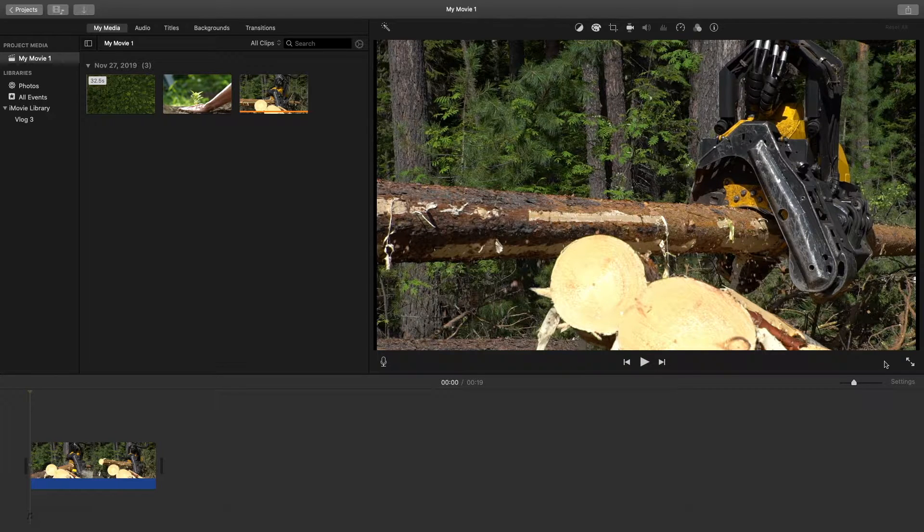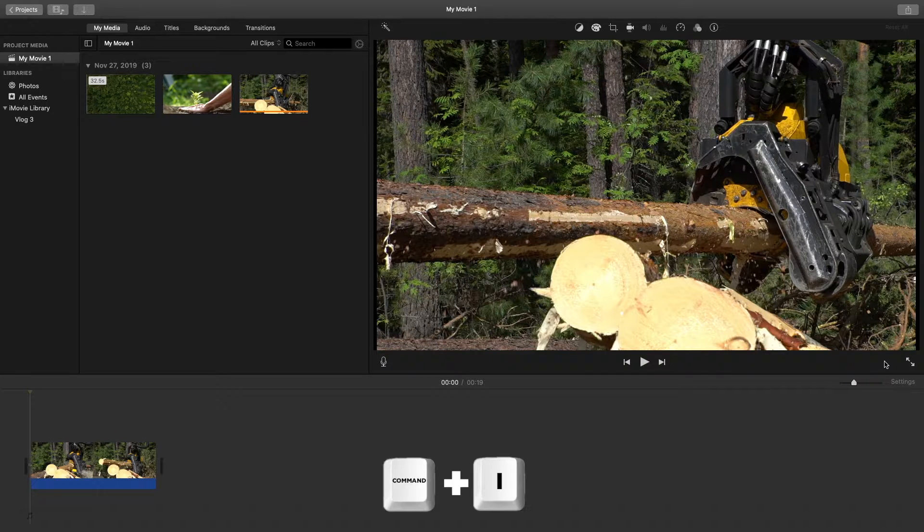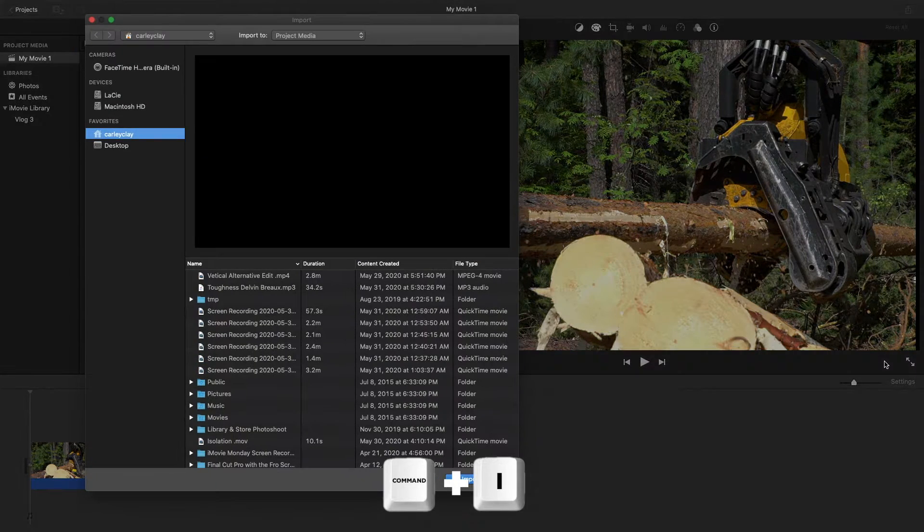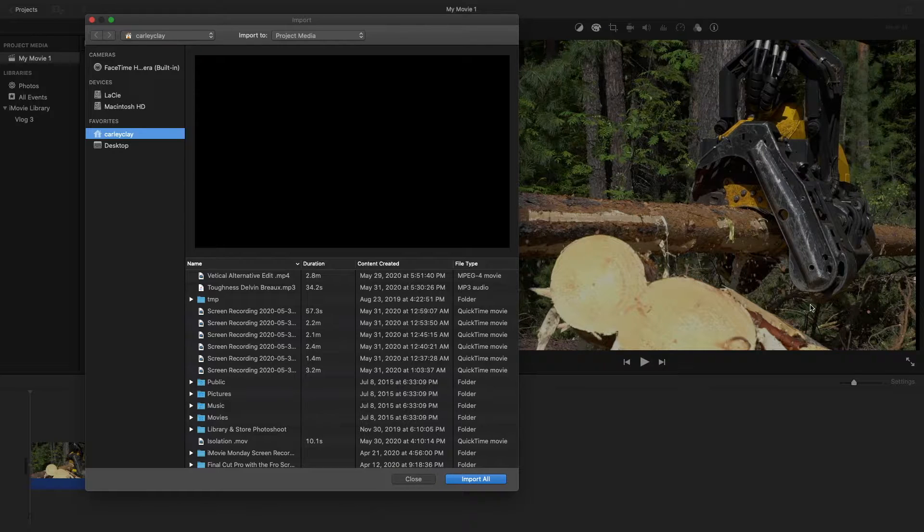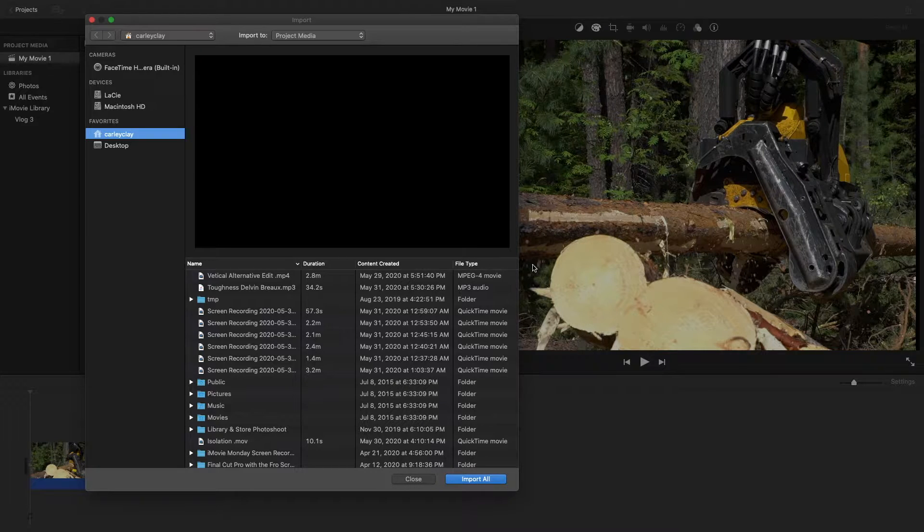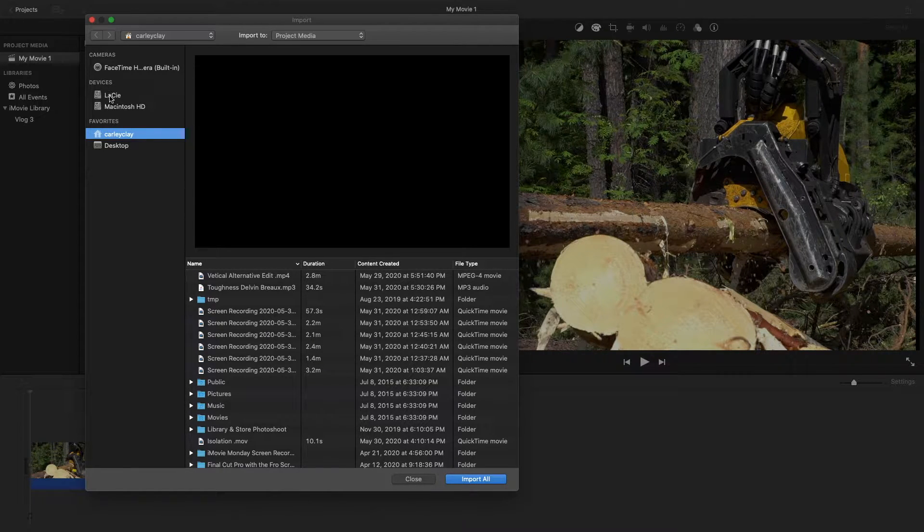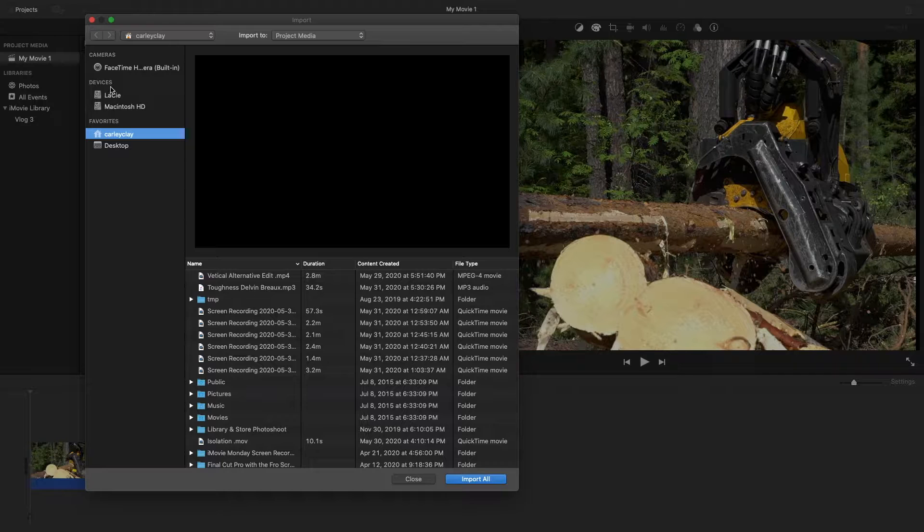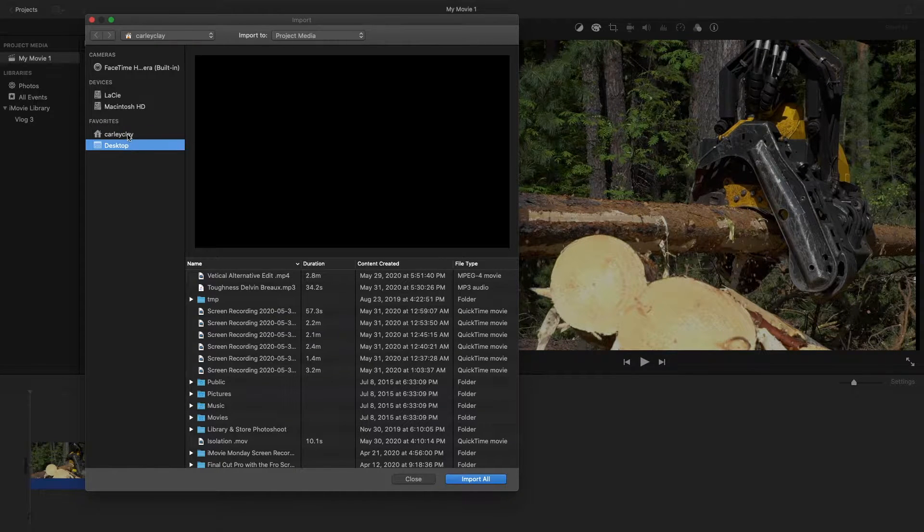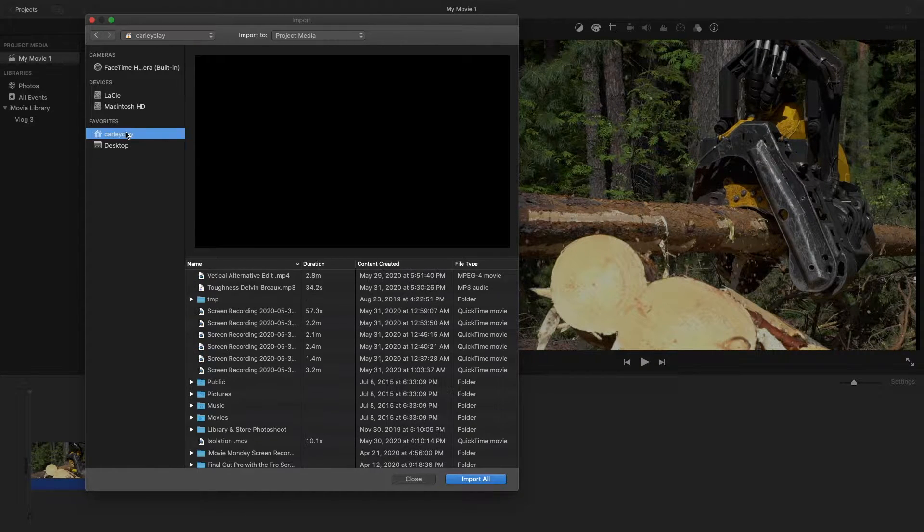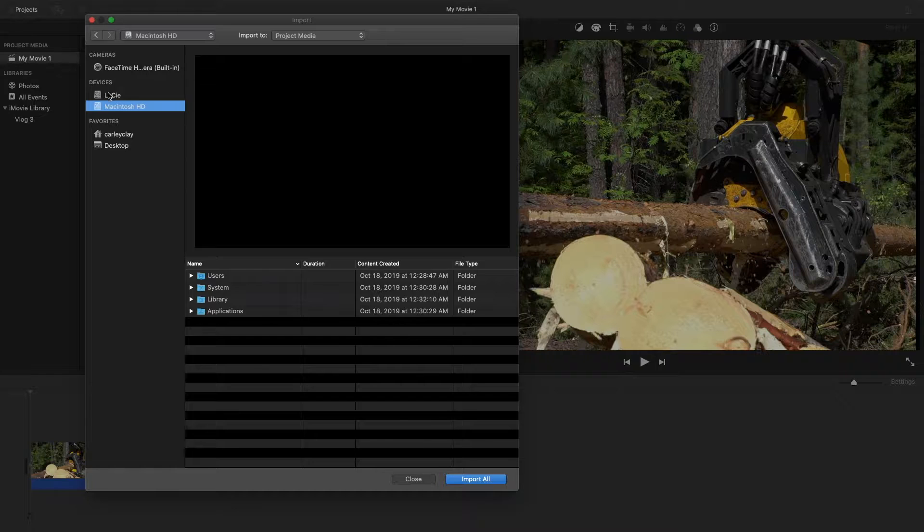The first keyboard shortcut is Command+I, and when you press these two keys together you'll be prompted with an import box. From here you can choose what device you want to import your footage from. If you have a memory card it would pop up here, or you can choose anywhere else on your computer by selecting any of these outputs.